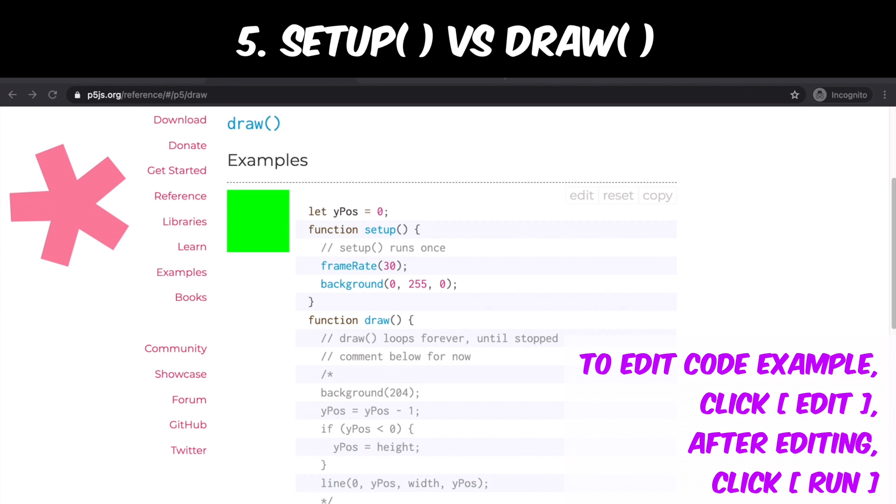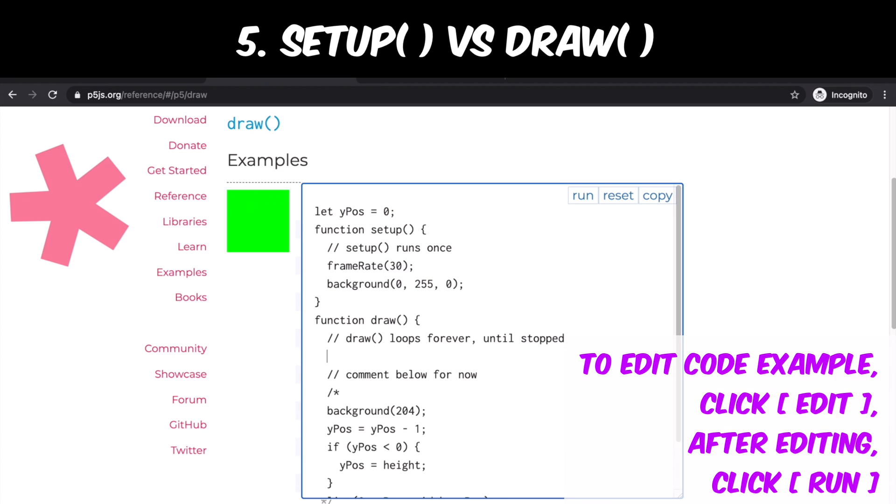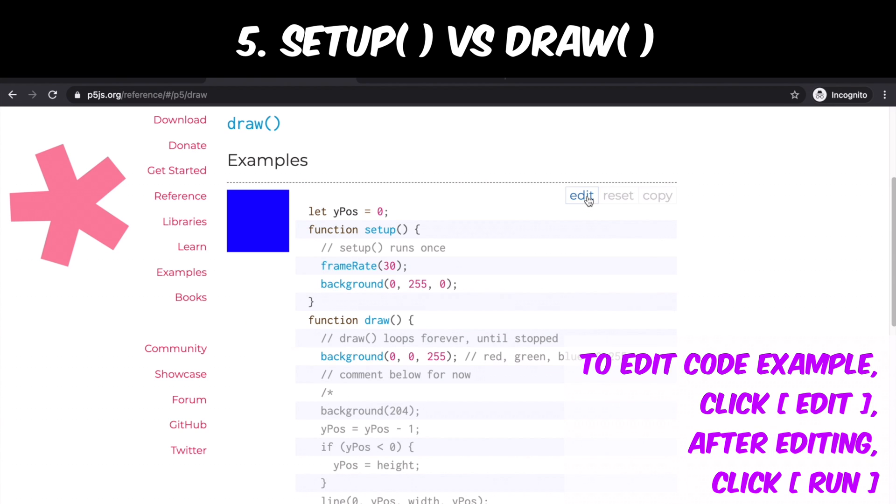Now I want to write exactly the same function in draw but with different numbers. I want to make it blue. Here I am writing the color values with RGB, which ranges from 0 to 255.